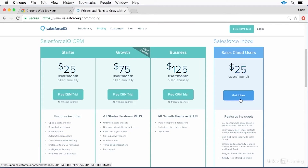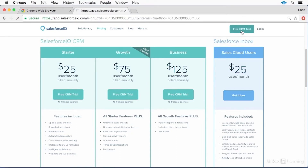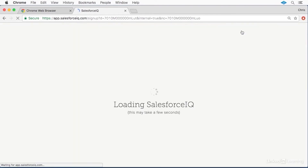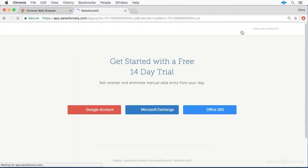If you're unsure of which license you need, or you simply want to follow along with this course, then click the button for free CRM trial at the top. This will give you 14 days to try out all of the features of the IQ CRM product.